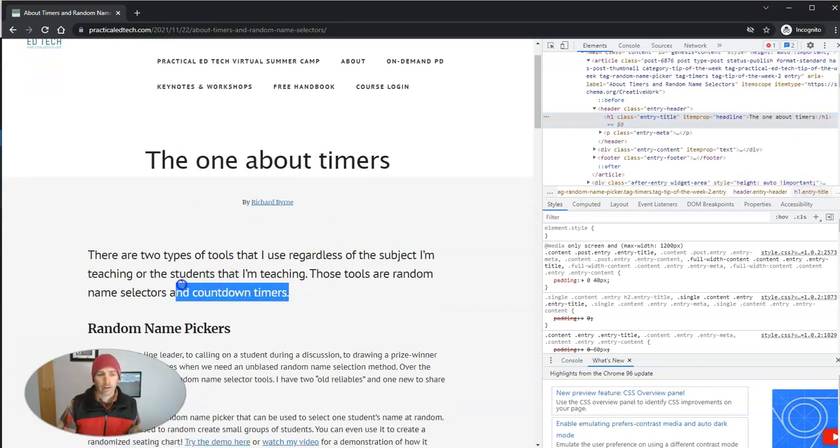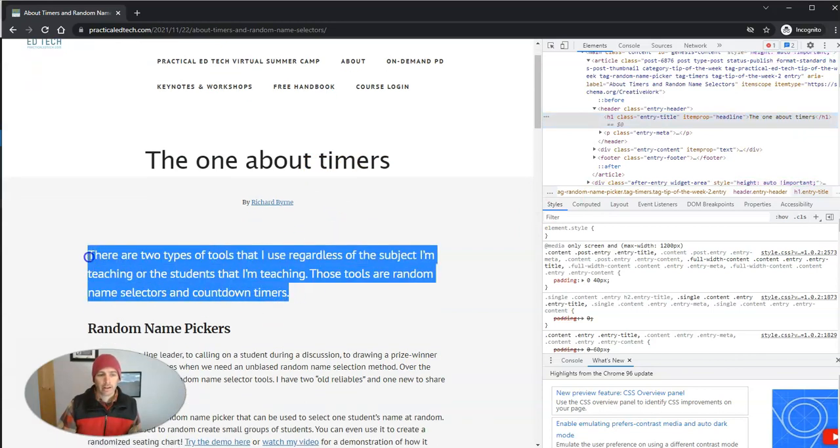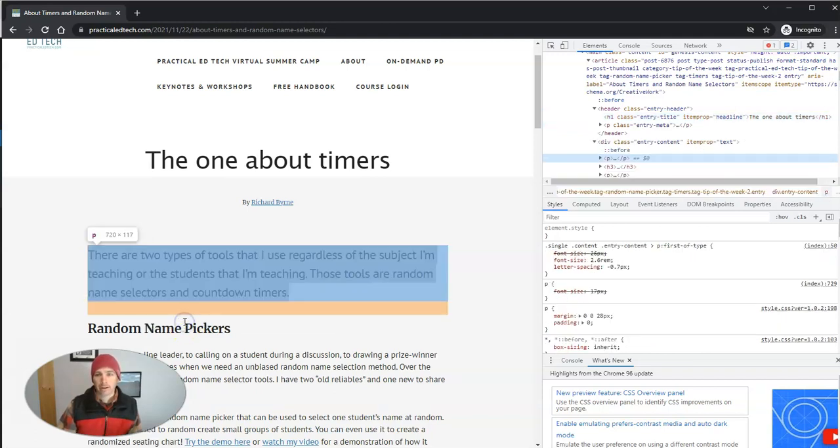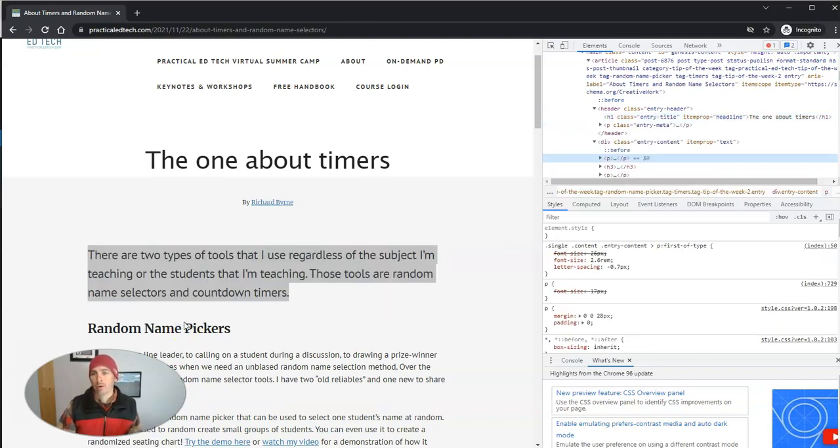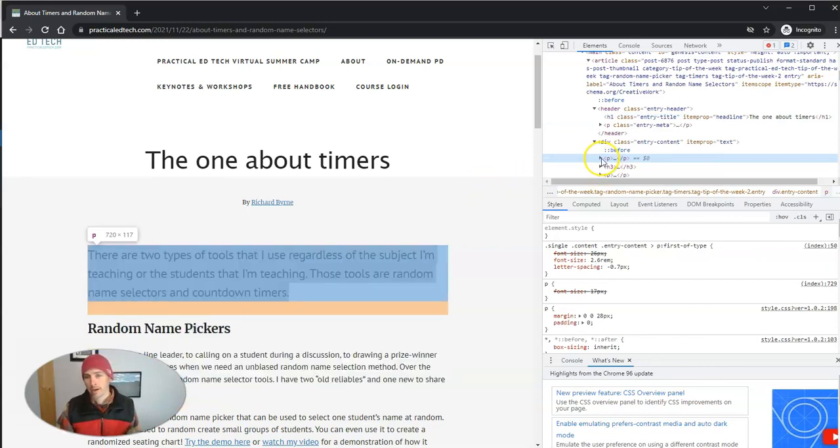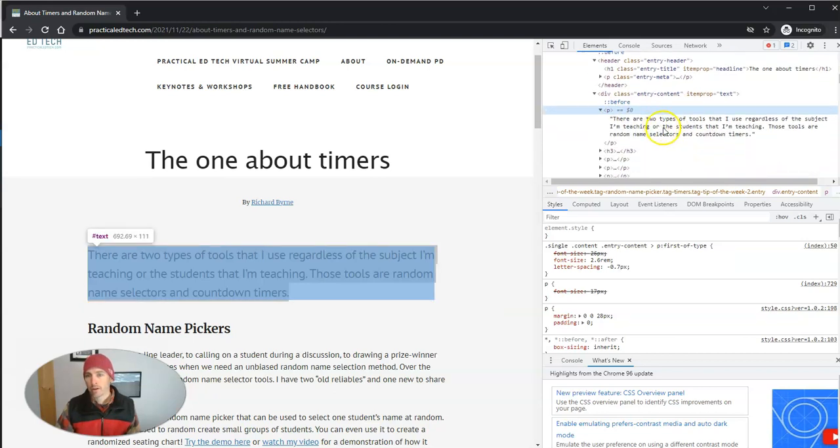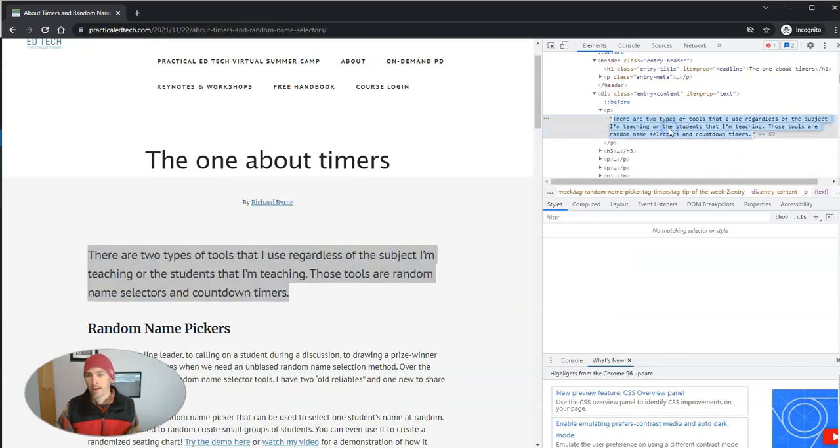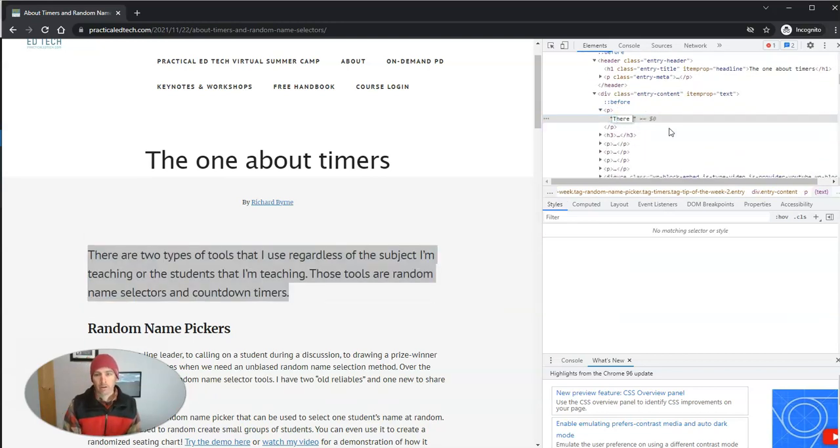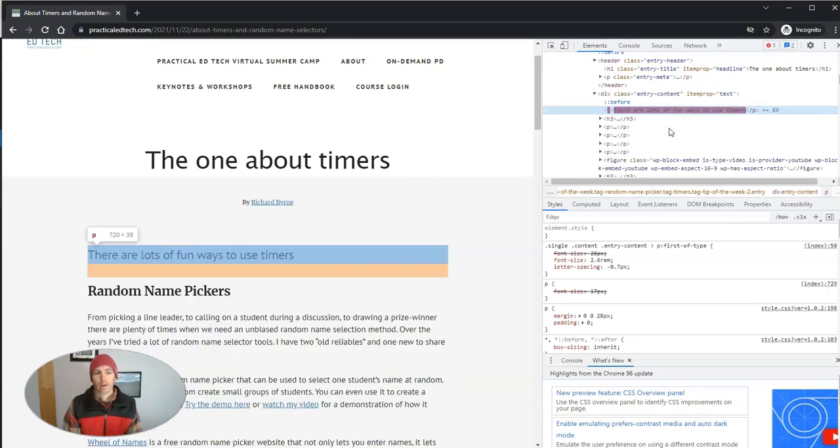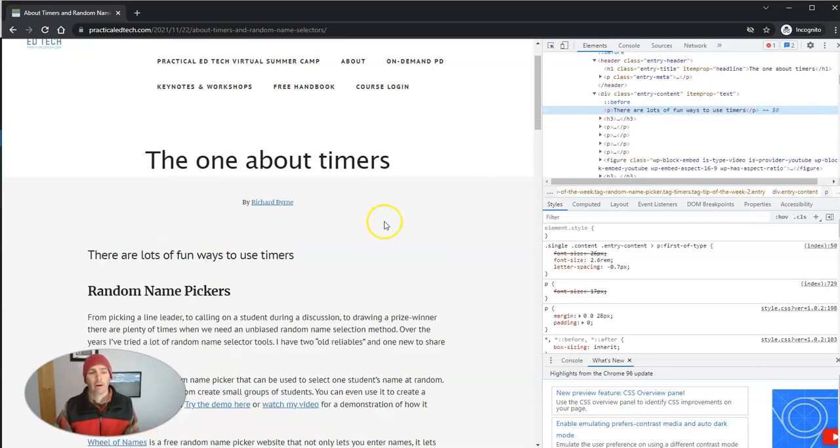And so let's go over here and try it again. Highlight, right click, inspect. And we will see that it's been highlighted here. Now let's open up this drop down menu and let's go over here and now say, there are lots of fun ways to use timers. And now we have this new text appear on the page.